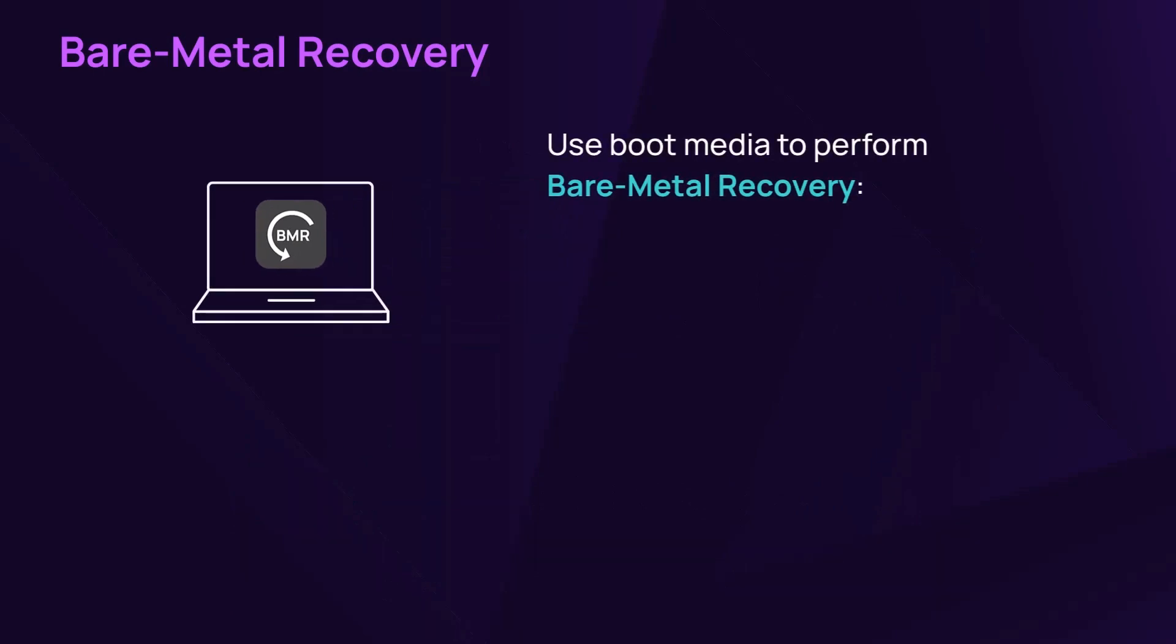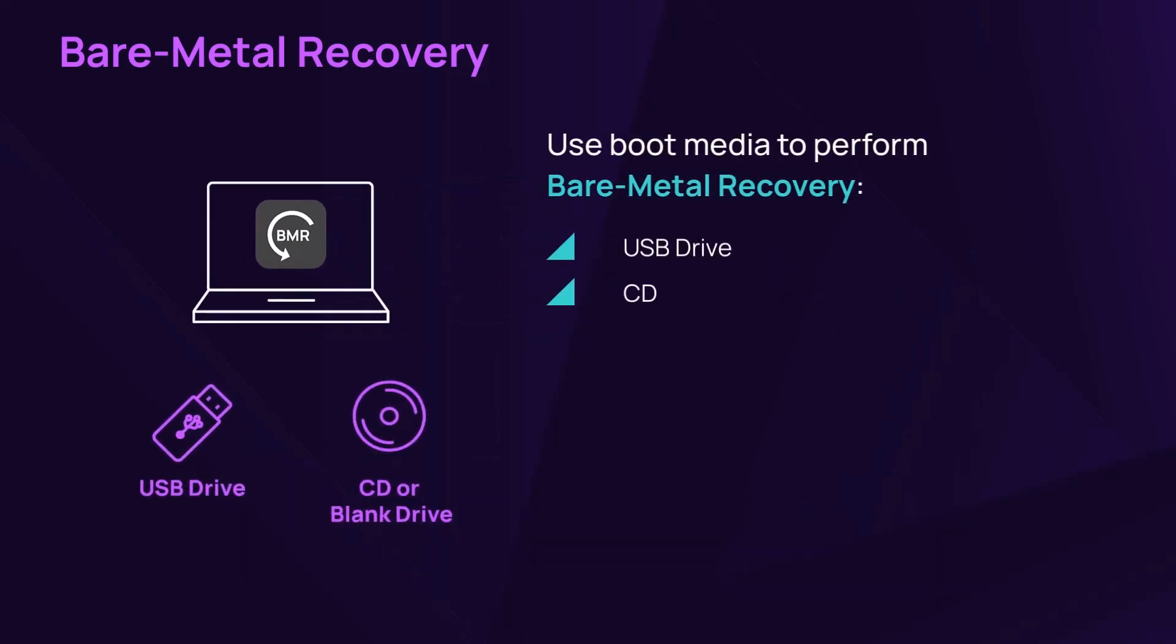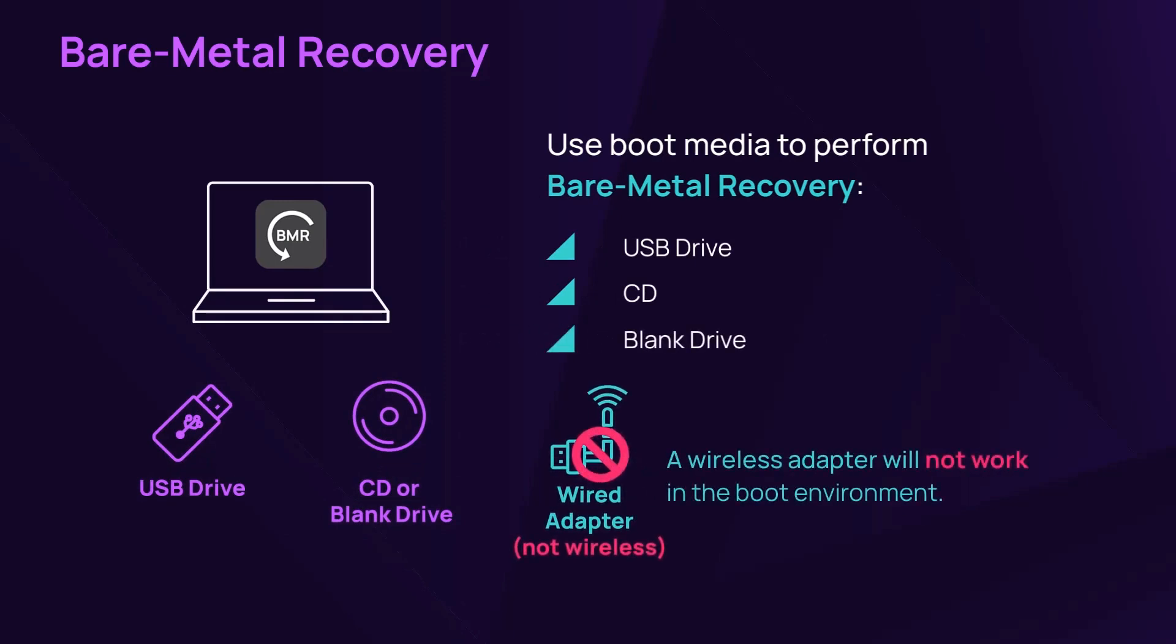You can perform bare metal recovery on boot media or a blank drive with a wired connection.